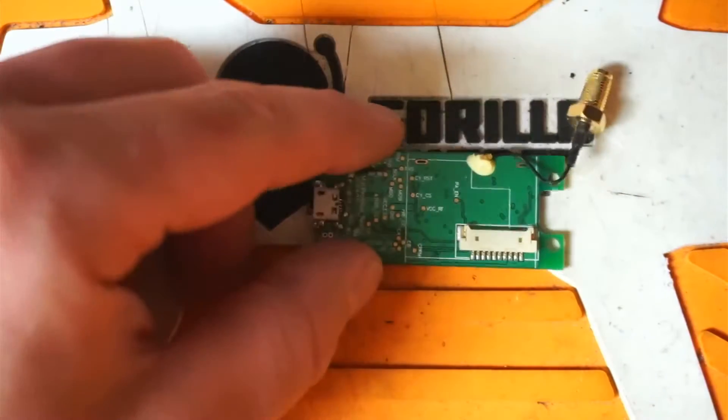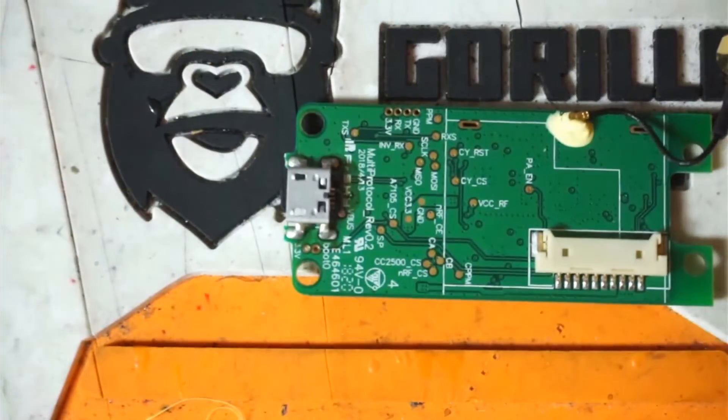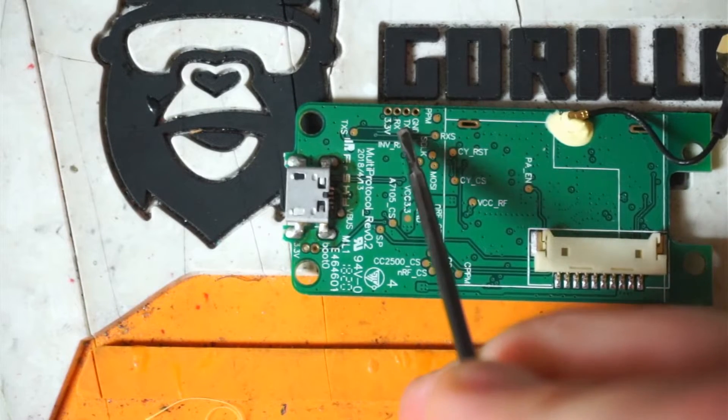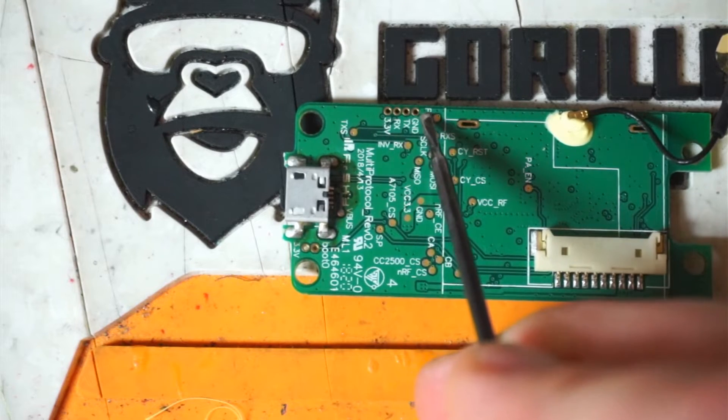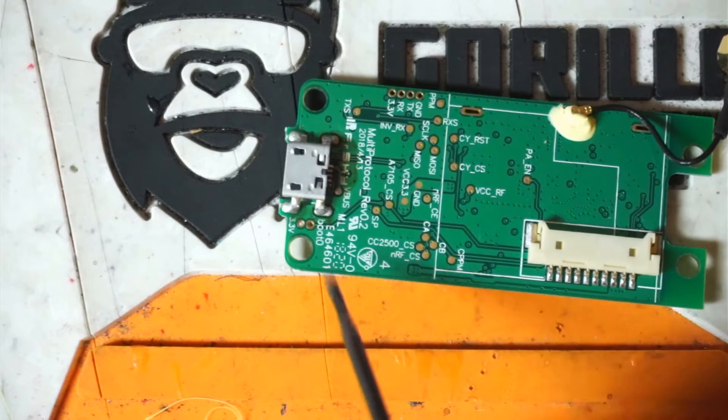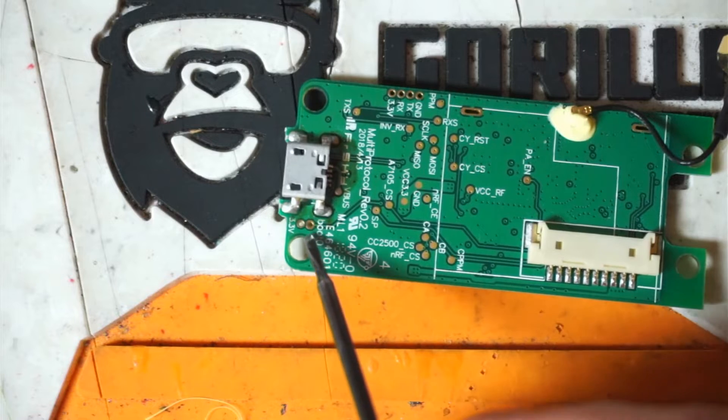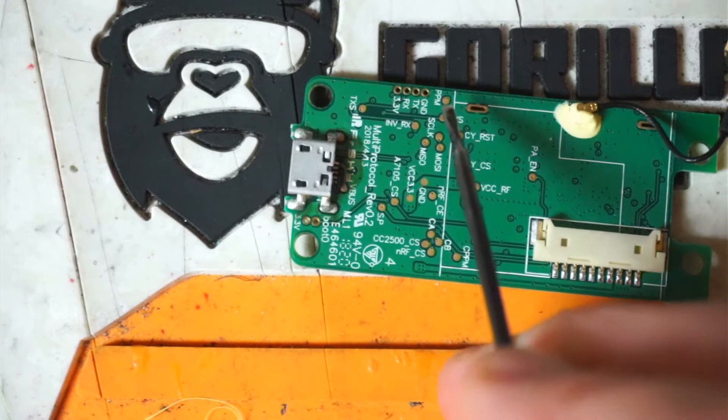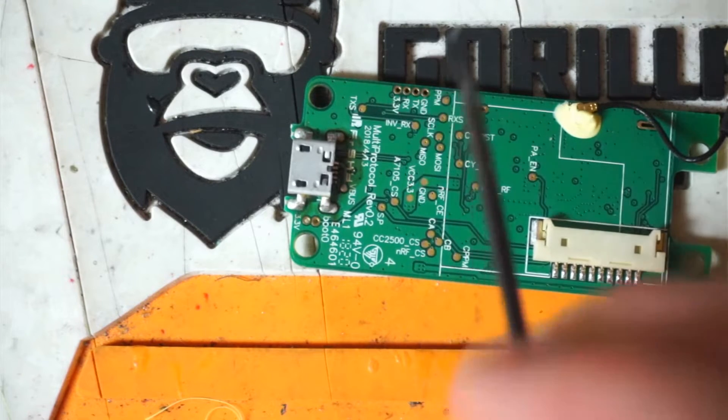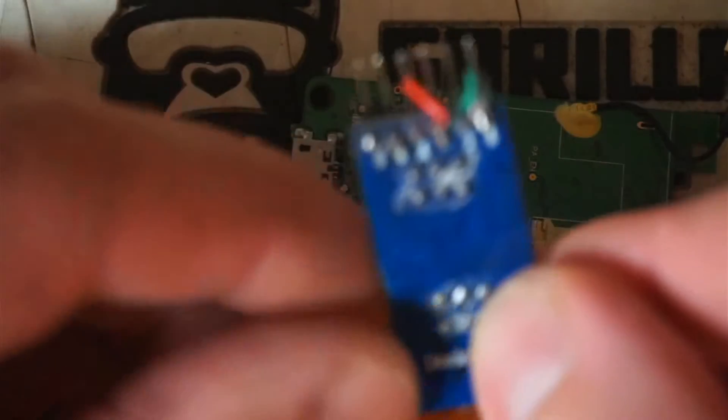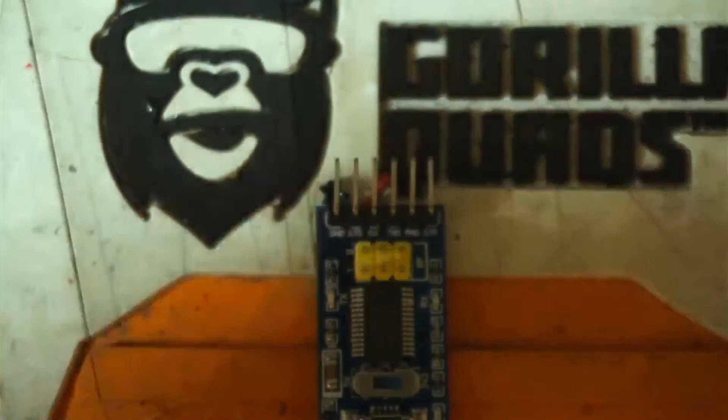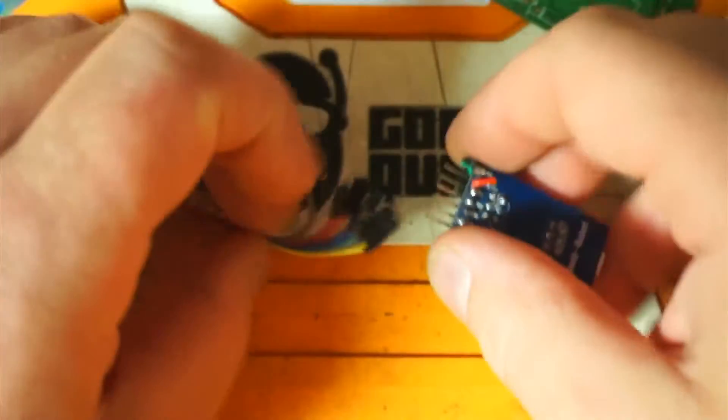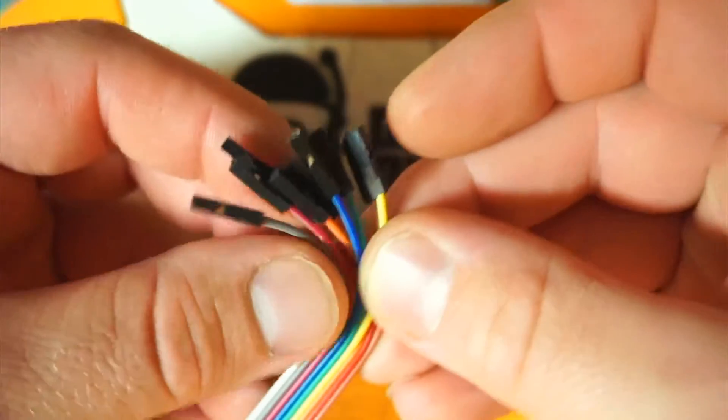What we're going to need to get at here is we're going to need to get at these pads here. We've got ground, TX, RX, and 3.3 volts. We're going to need to connect these to the FTDI adapter. And then down here we have our boot pin. So we're going to need to connect those as well. So let's go ahead and get some wire on there. Fortunately the FTDI adapter I have has pins on it. So I'll be using some of these little guys.